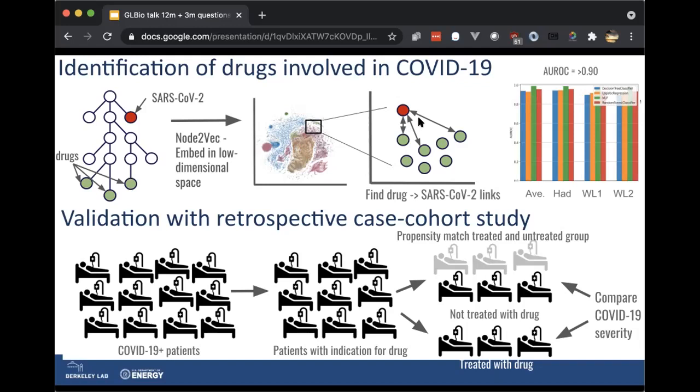You can also do more elaborate machine learning things like doing link prediction to draw links between each of these drugs and SARS-CoV-2. If you do the latter, you can see the AUROC is quite good, so that works pretty well. What we end up with is a ranked list of drugs according to how related they are to COVID-19, where related can mean a positive or a negative effect on COVID-19 outcome.